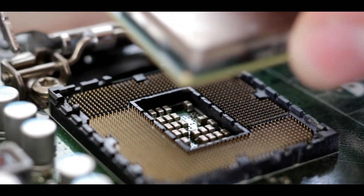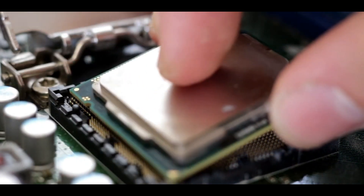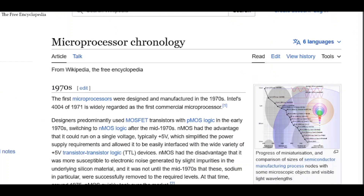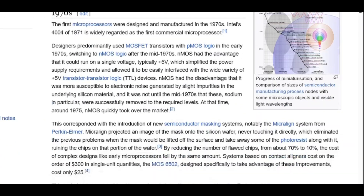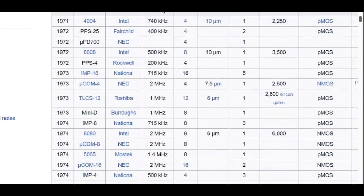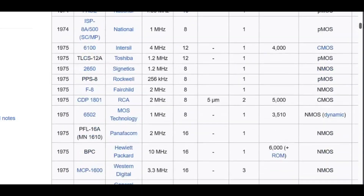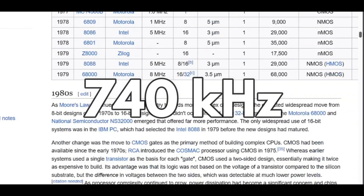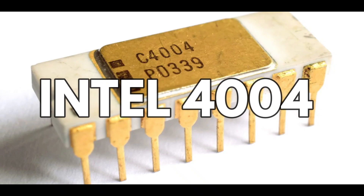Computers usually have a single processor inside their hardware casing. If we do a little history on computer speed, we can observe that it went from 740kHz starting with the Intel 4004.